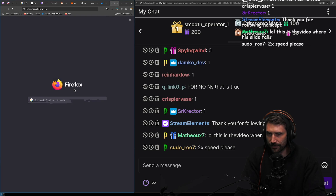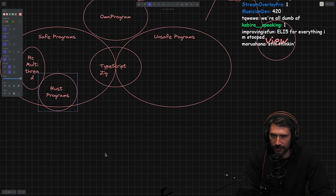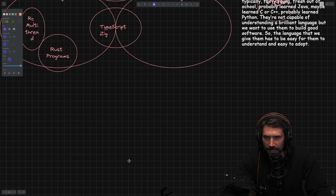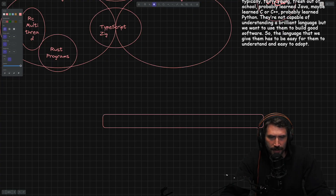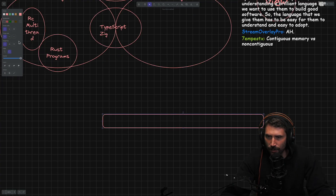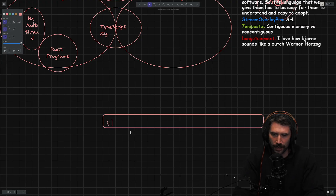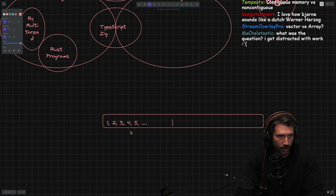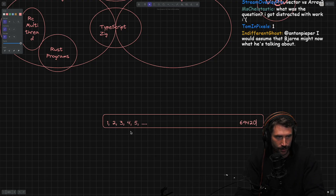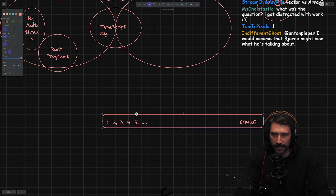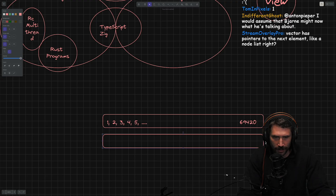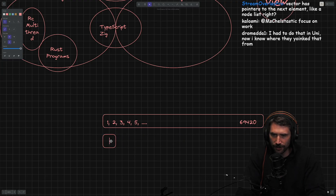It's a very interesting question. You could imagine a world where there is a large contiguous space with a bunch of elements: one, two, three, four, five, all the way up to 69,420. Then you have another world — a linked list — that looks quite different.